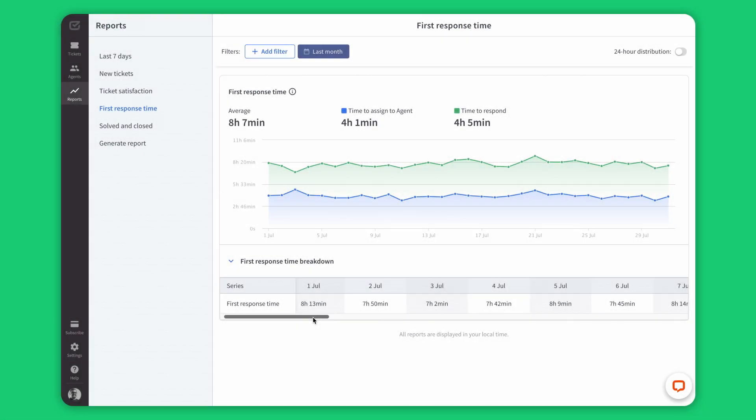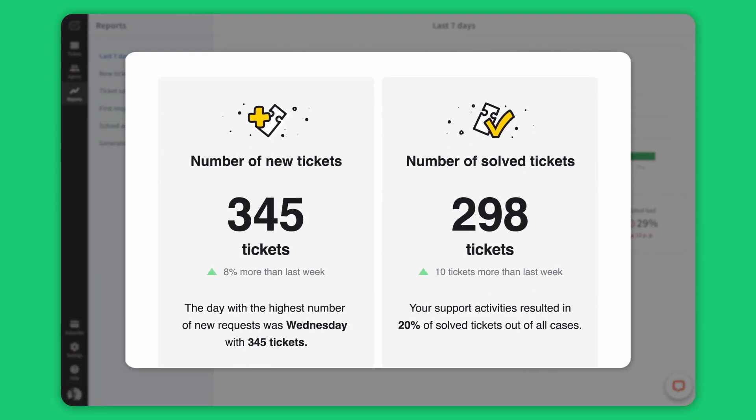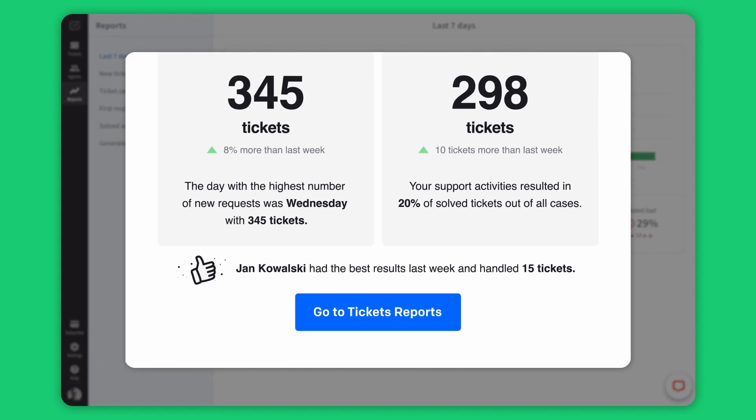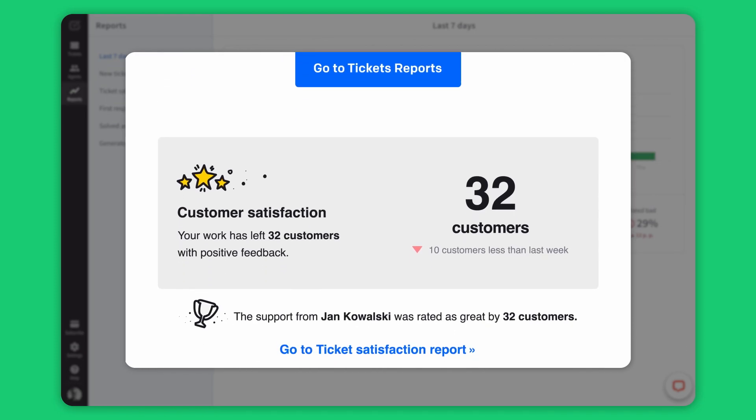Do you want to see your first response time or maybe you want to know your workload from the past week so you can be prepared for upcoming challenges? Browse all kinds of reports to know and understand your efficiency and stay up to date with reports and weekly summaries delivered straight to your inbox.